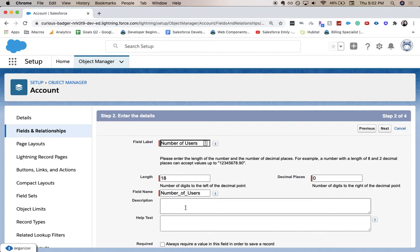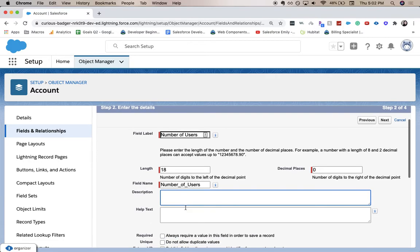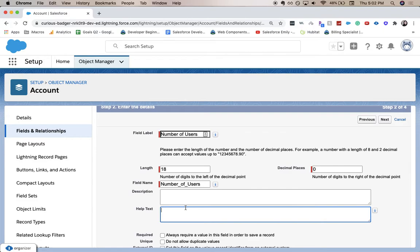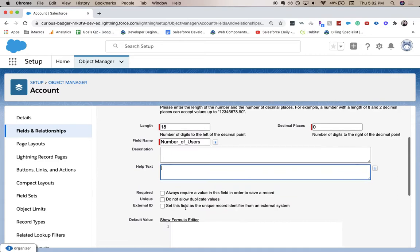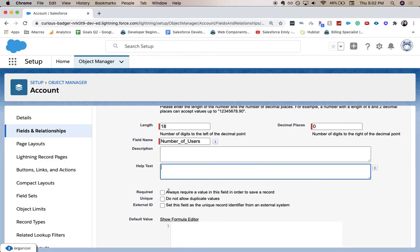For the description field, this is going to be helpful on the back end for other admins to see. Help text is for the front end for your end users to see and use. The other options here are required, unique, and external ID, so if those are any that apply to you, go ahead and check those.